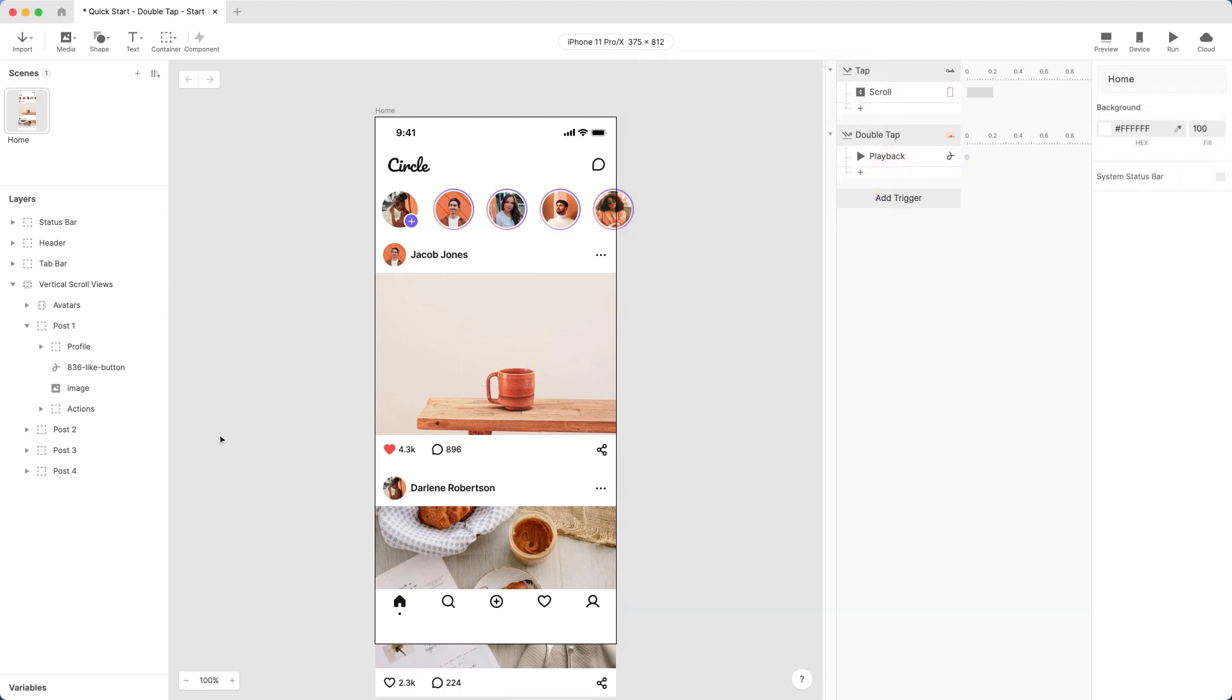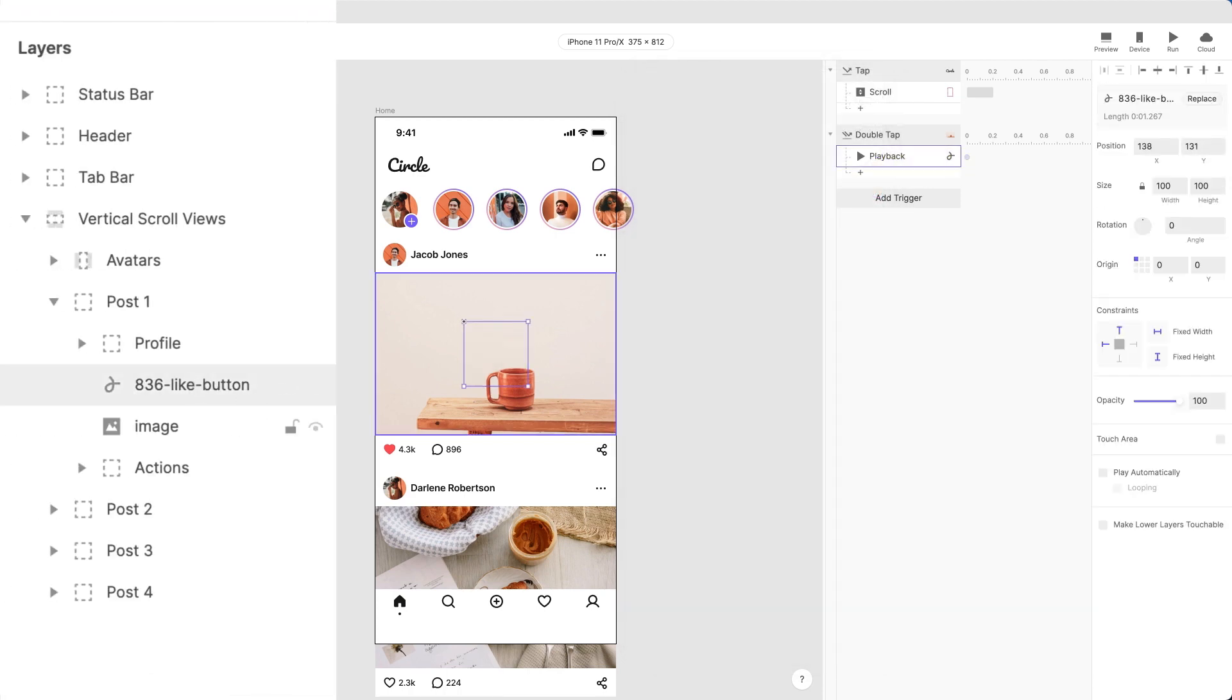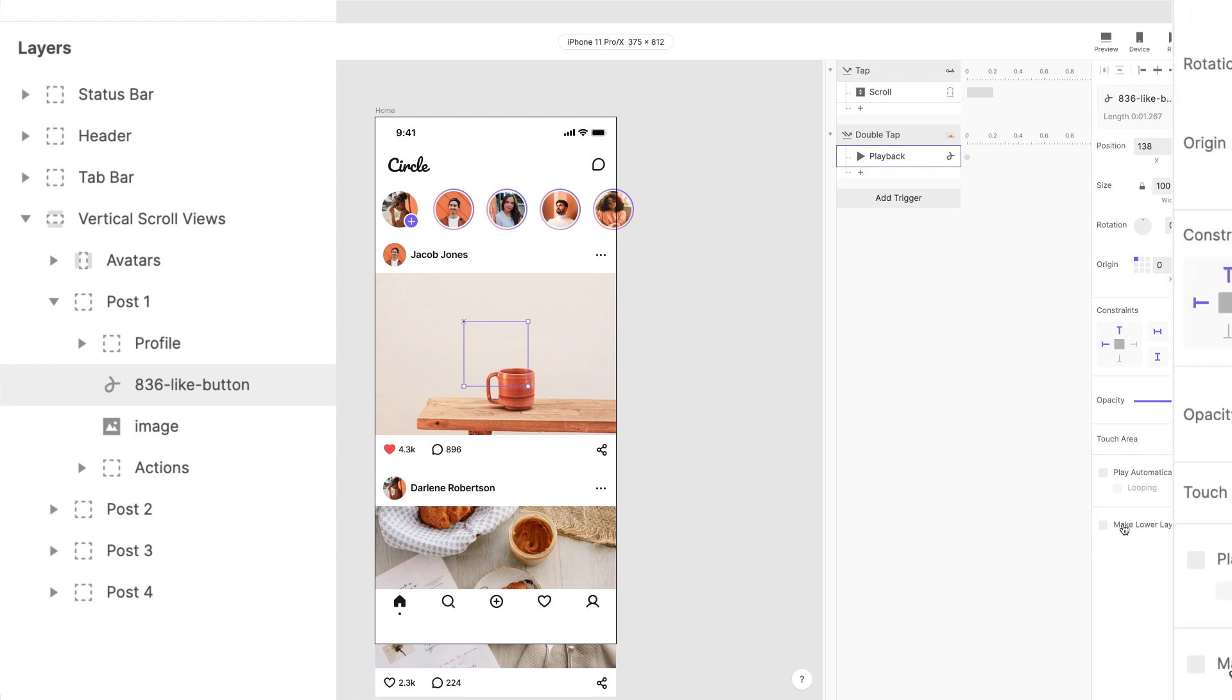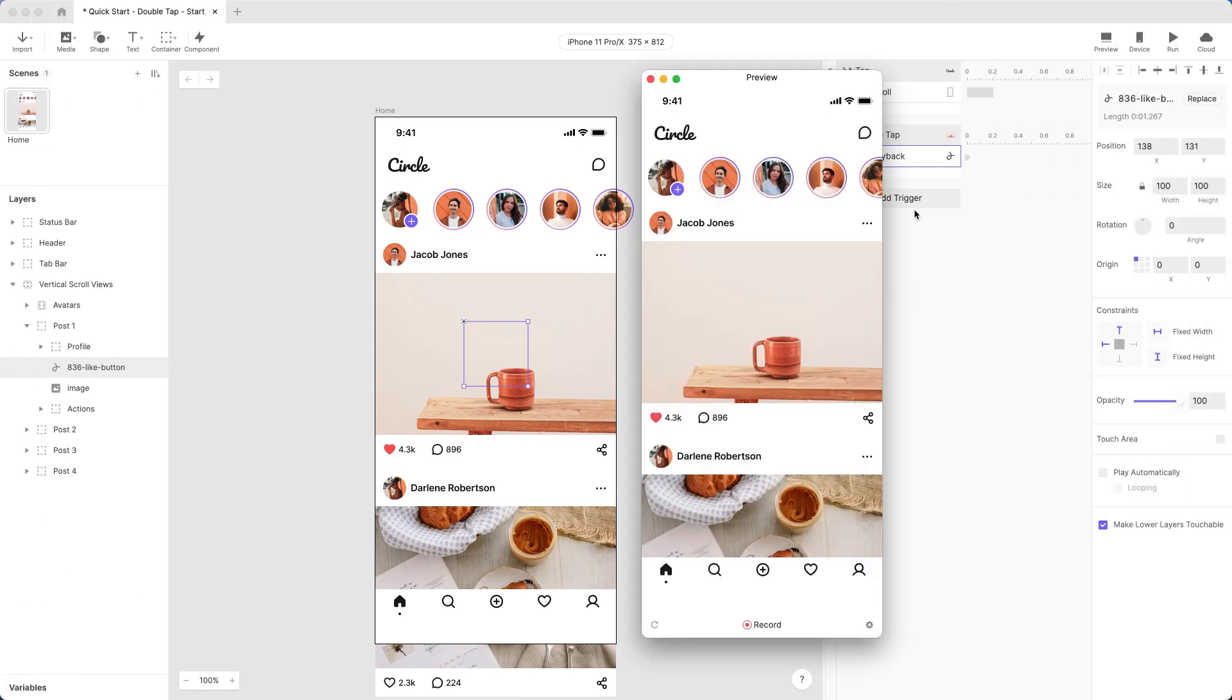To fix the first problem, select the Lottie animation layer. Then choose Make lower layers touchable. This will allow touch events to pass through to layers below. Let's do a quick preview. Try double-tapping anywhere on the image. The animation now works!